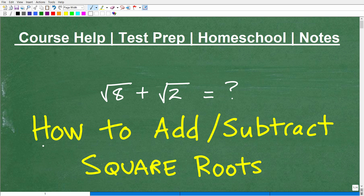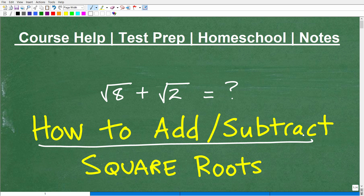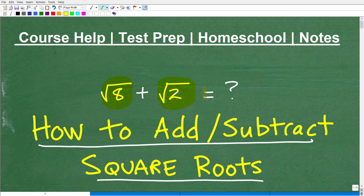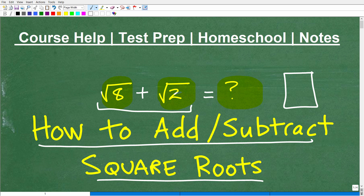Let's talk about how to add and subtract square roots. What am I talking about exactly? Well, I'm talking about dealing with problems like this. We have the square root of 8, and we would like to add it to the square root of 2. Now, sometimes when you're adding or subtracting square roots, we can't really simplify the expression. But what I'm not talking about is getting a calculator out and typing in the square root of 8, getting some decimal, and then adding those two up.